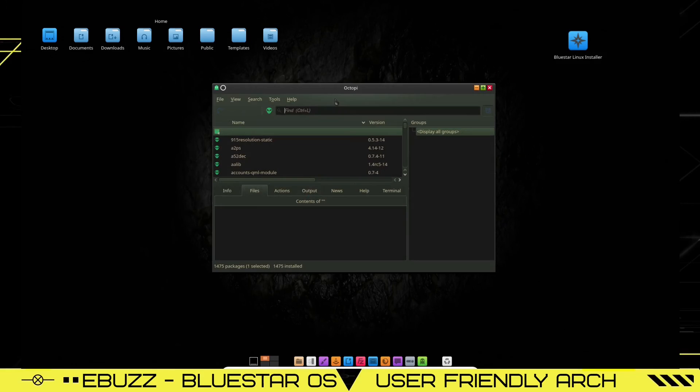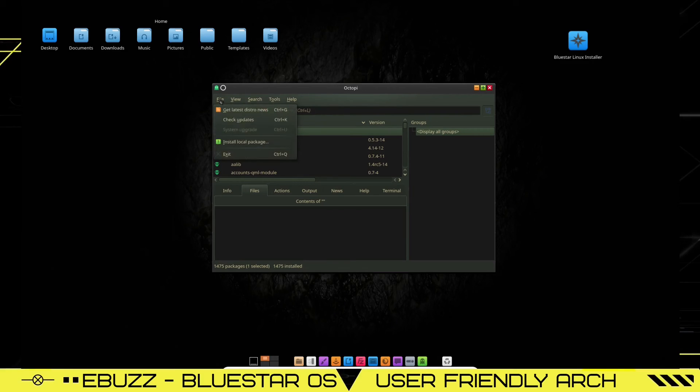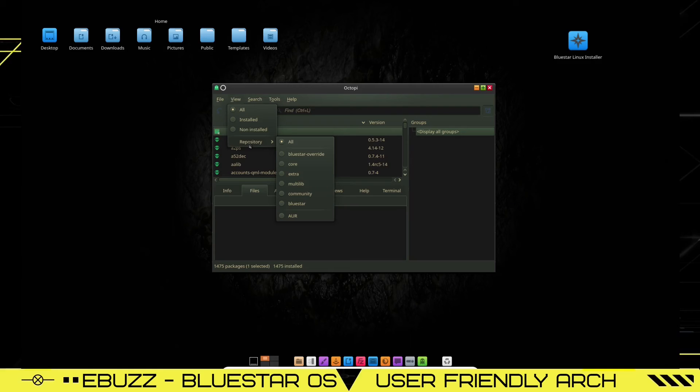Pretty simple way to see what you've already got installed on your system. Because I'm running in a virtual box, I can't update it and then go do searches, but you can check for latest distro news, check updates, install local packages. You can look at all, just installed, non-installed, what repositories you're on.